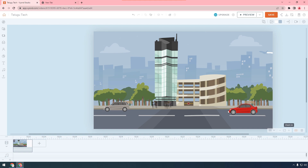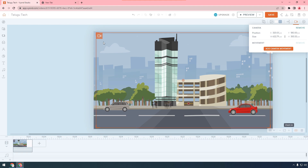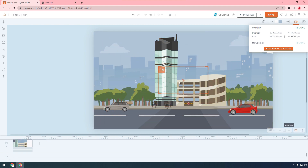Now we have to select the car — by default office setup, we have to select the car. We have to select the camera angle. The first camera angle is added. We have to select the camera angle and travel.